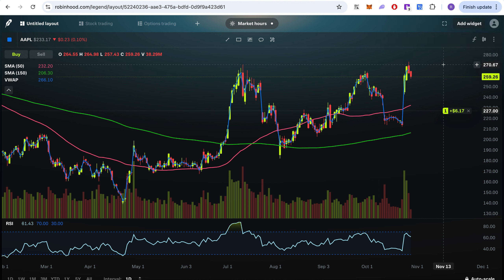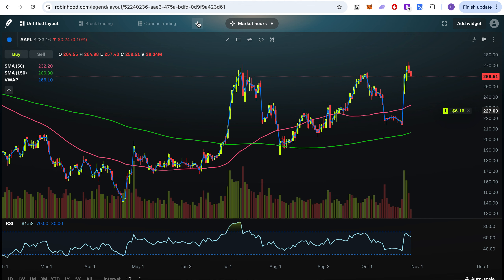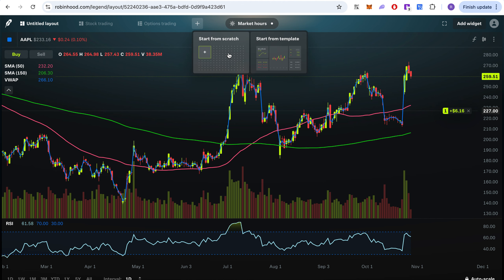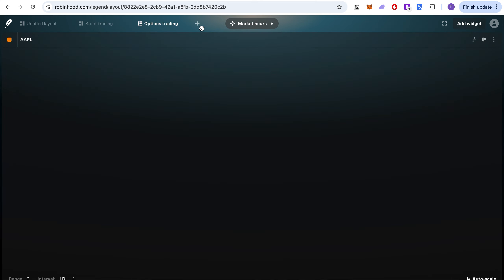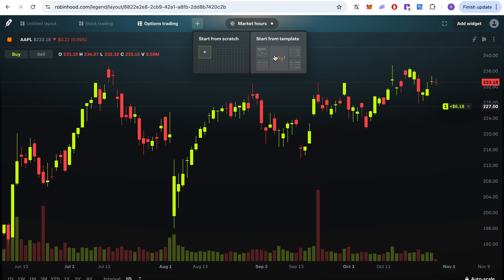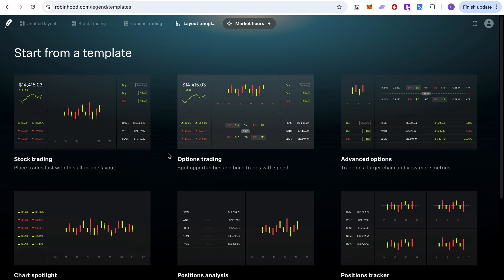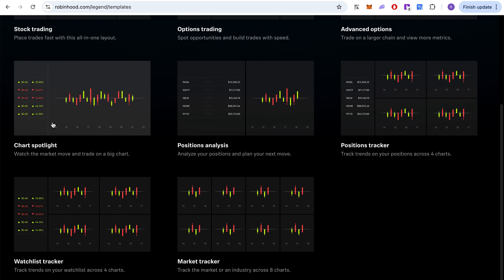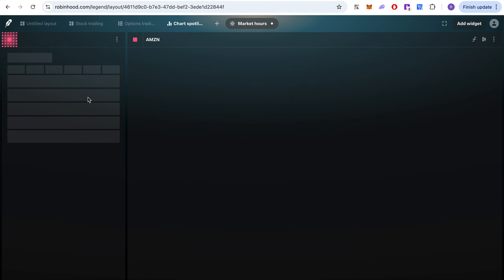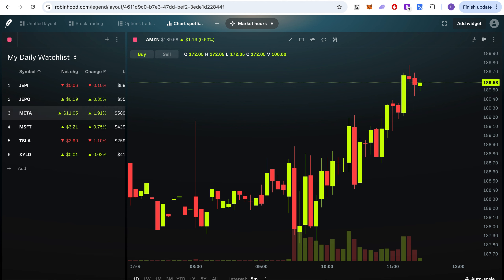So whenever price reaches that level it will sell. That's pretty much it for the chart. The other thing worth mentioning is you can start from scratch with an empty layout and build it out, or you can start from a template. If you choose a template, you'll see options like stock trading, option trading, position analysis, and chart spotlight.